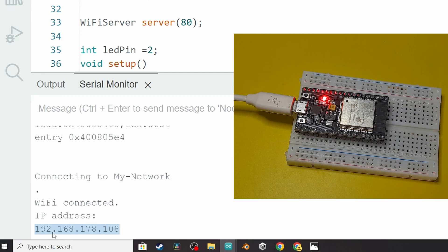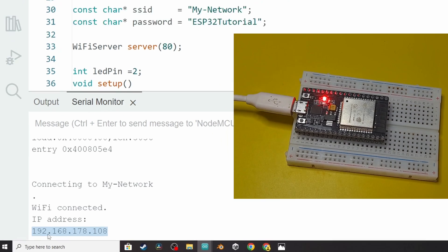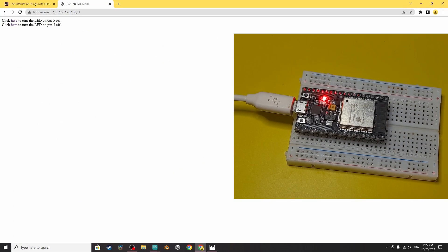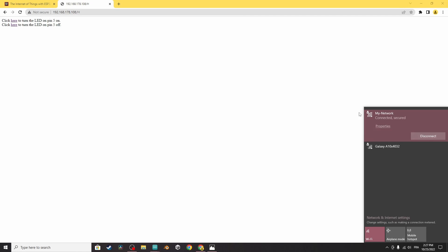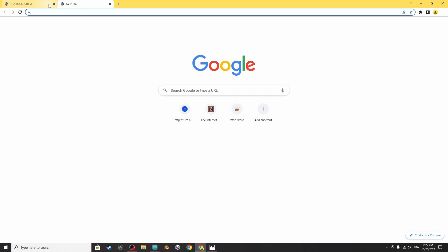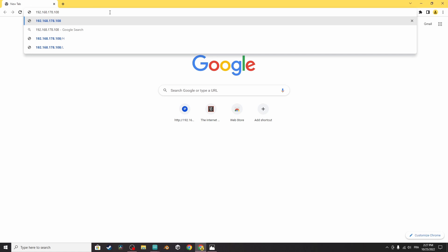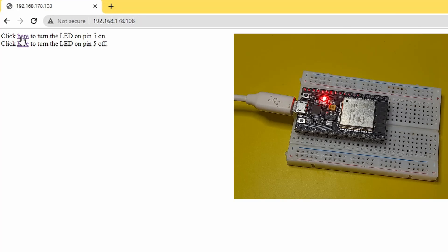Now we can copy the IP address using Ctrl+C and open up a browser. Make sure to be connected to the same Wi-Fi network, whether you're using a mobile phone or a computer. Open a browser like Google Chrome and paste the IP address. You will see two links — the first one to turn the LED on, and there you go, it turns on, and the other one to turn it off.